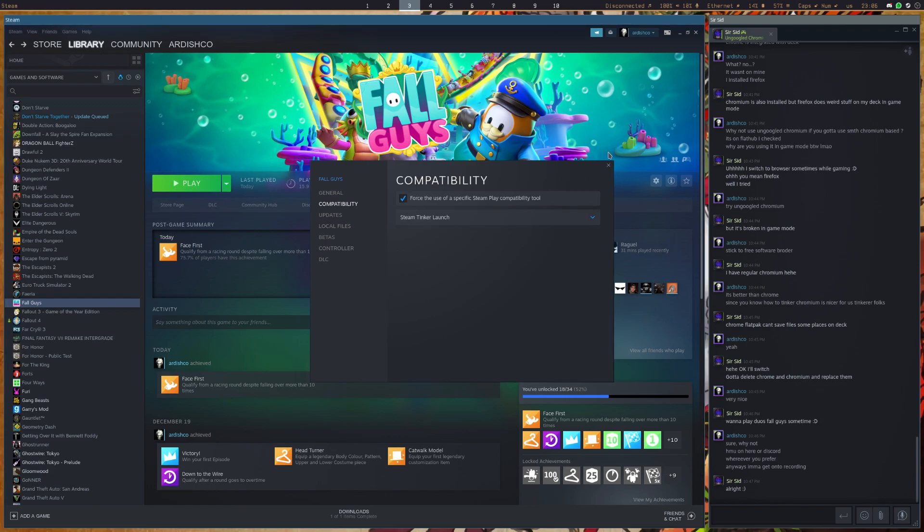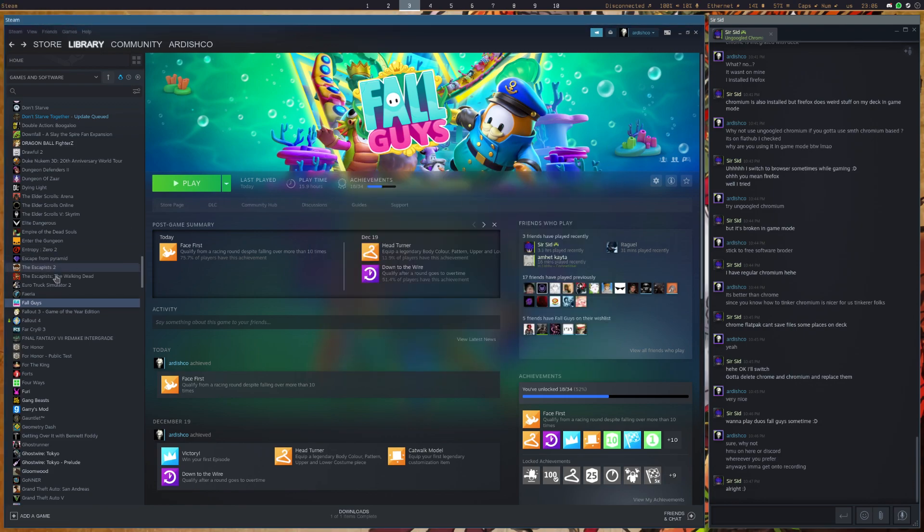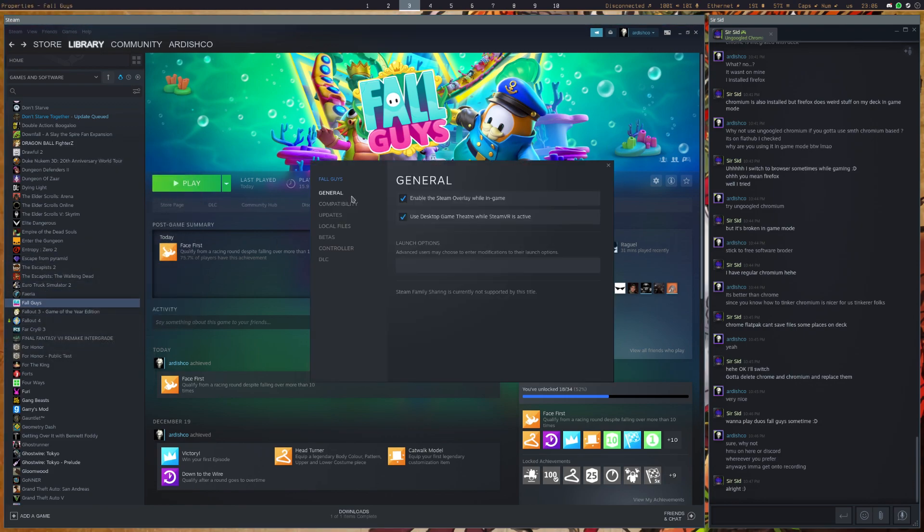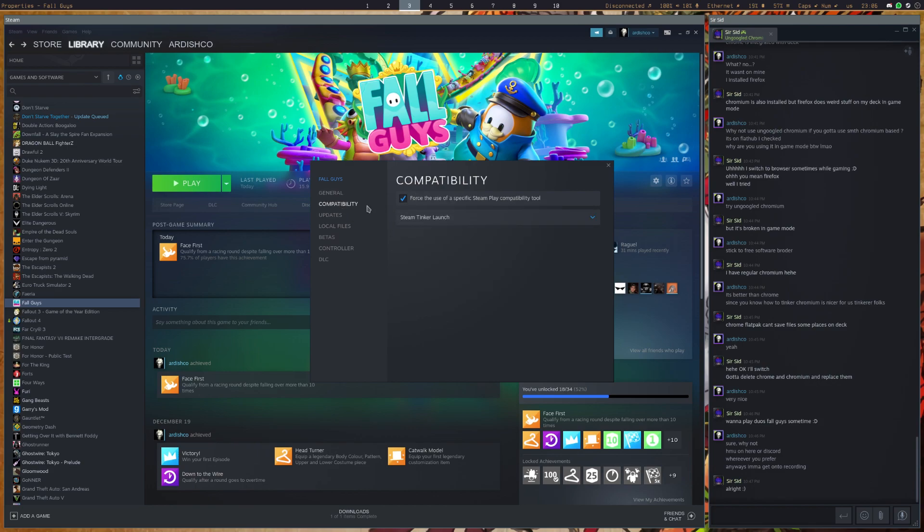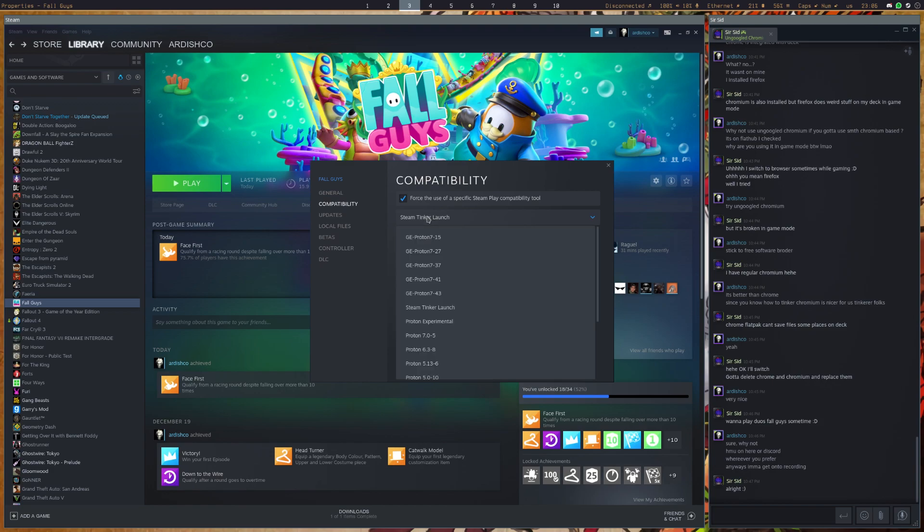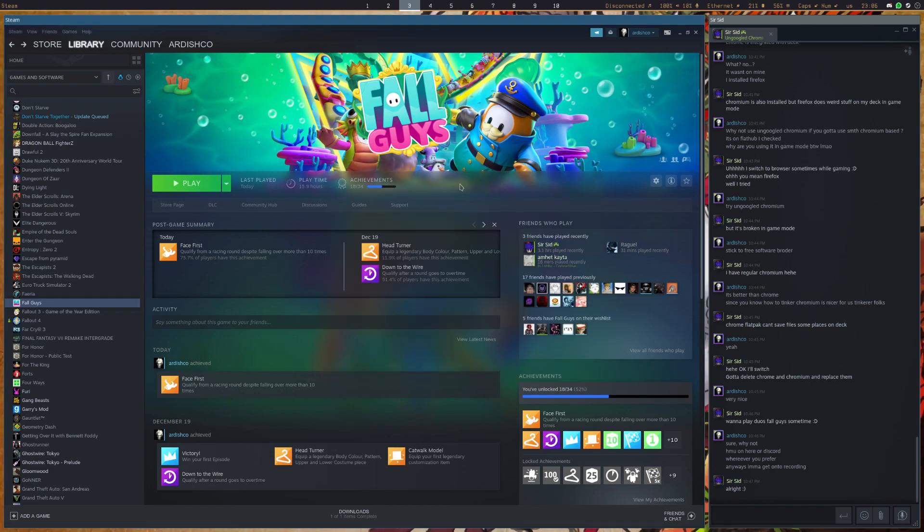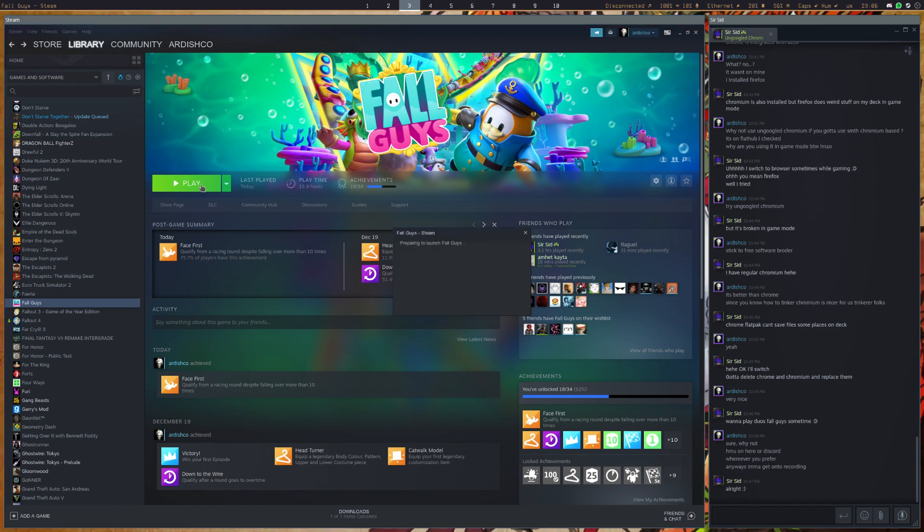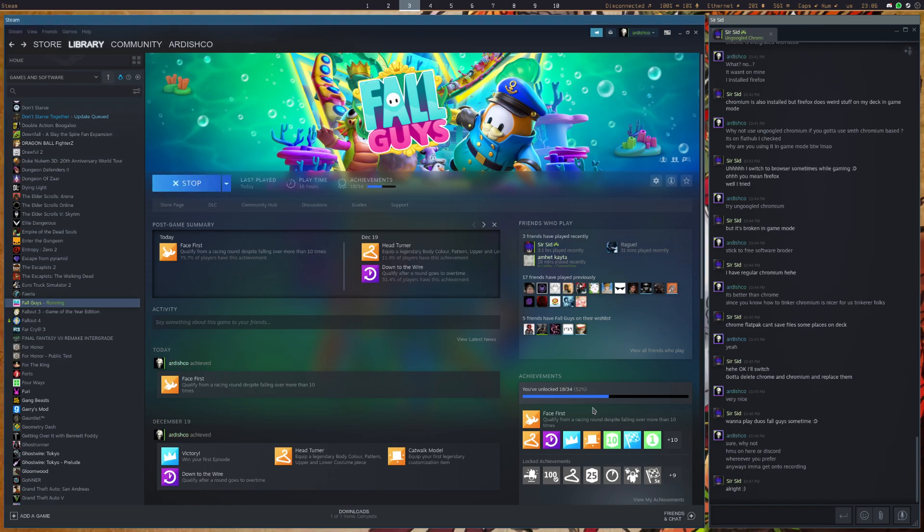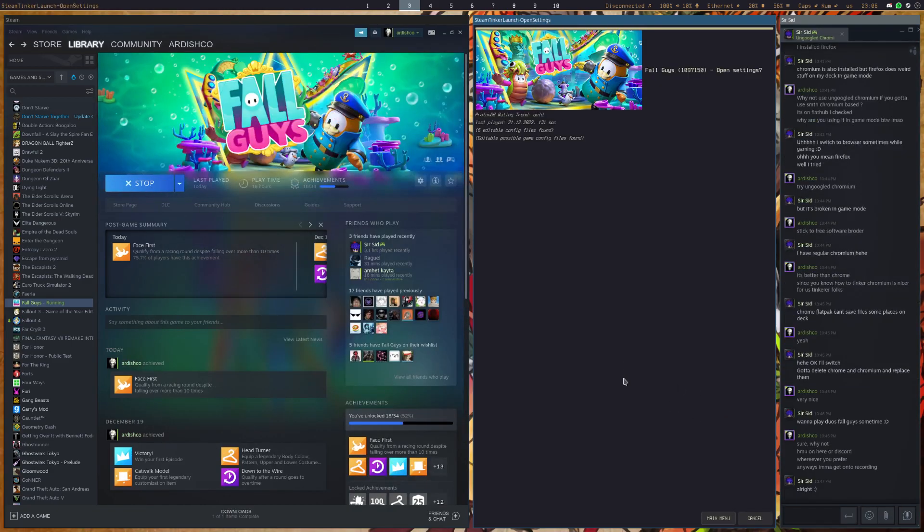So after you get that done, you go over to Fall Guys, go to Properties, and go to Compatibility. Tick the box that says Force the use of a specific Steam Play Compatibility Tool. Under that, select Steam Tinker Launch. Now after you do this, whether you're on Linux or Steam Deck, something is going to appear and it's going to look a little bit like this.